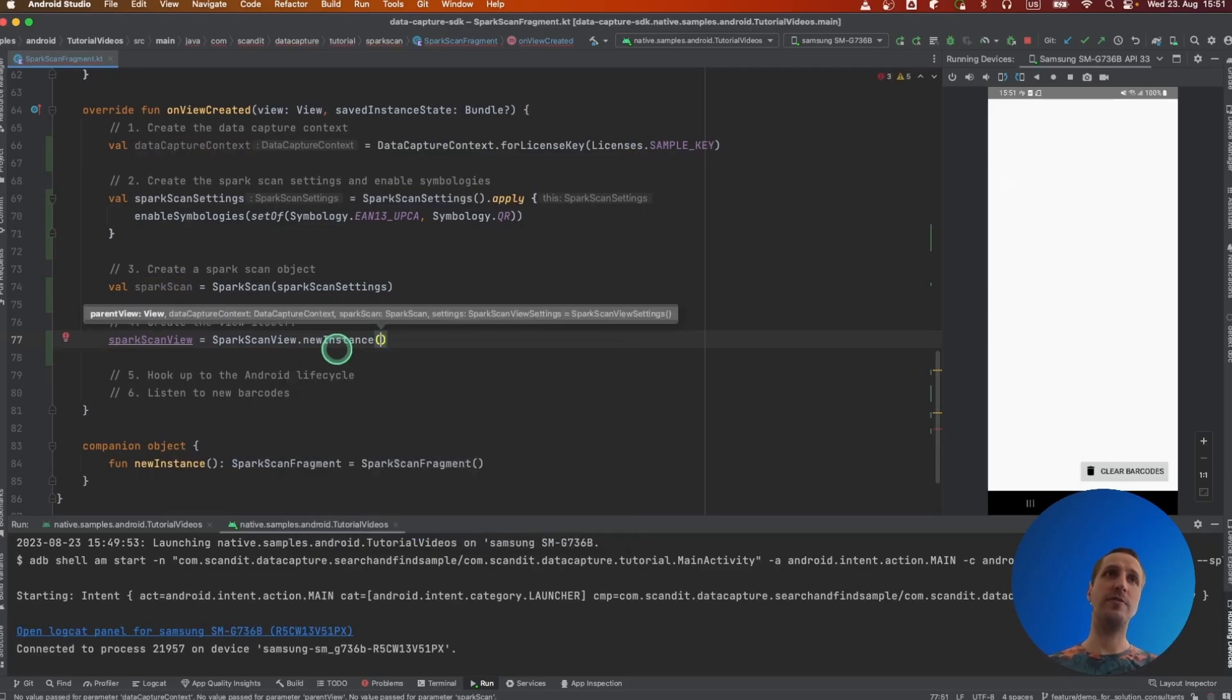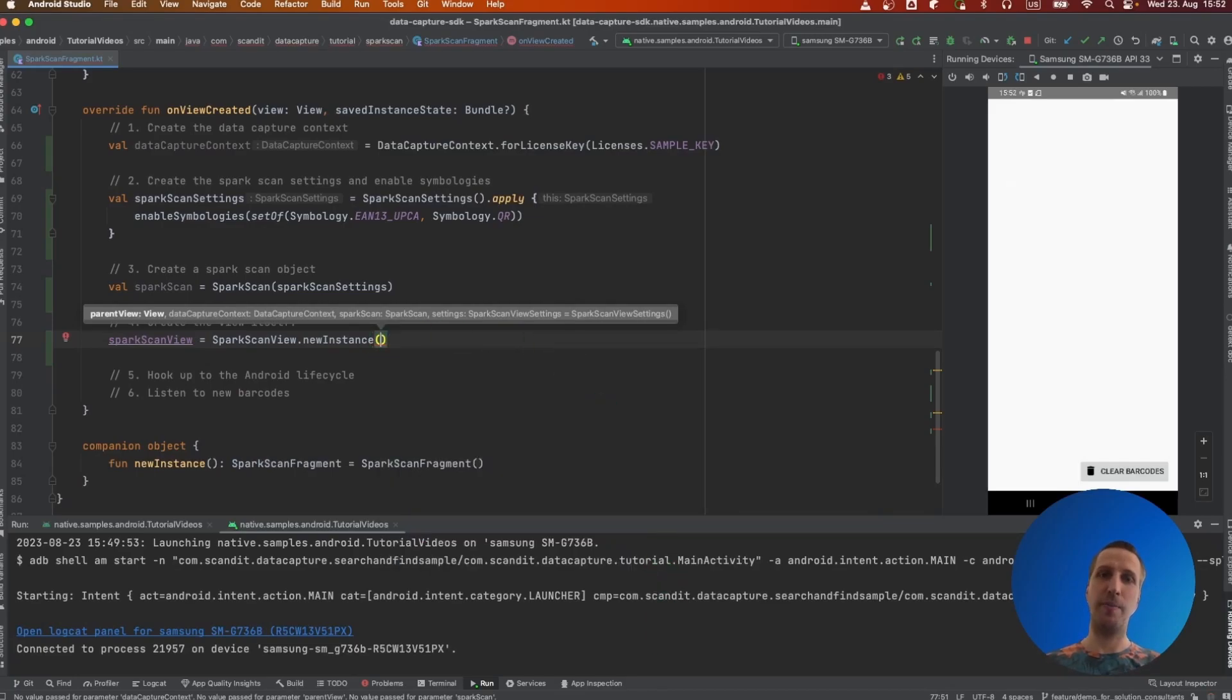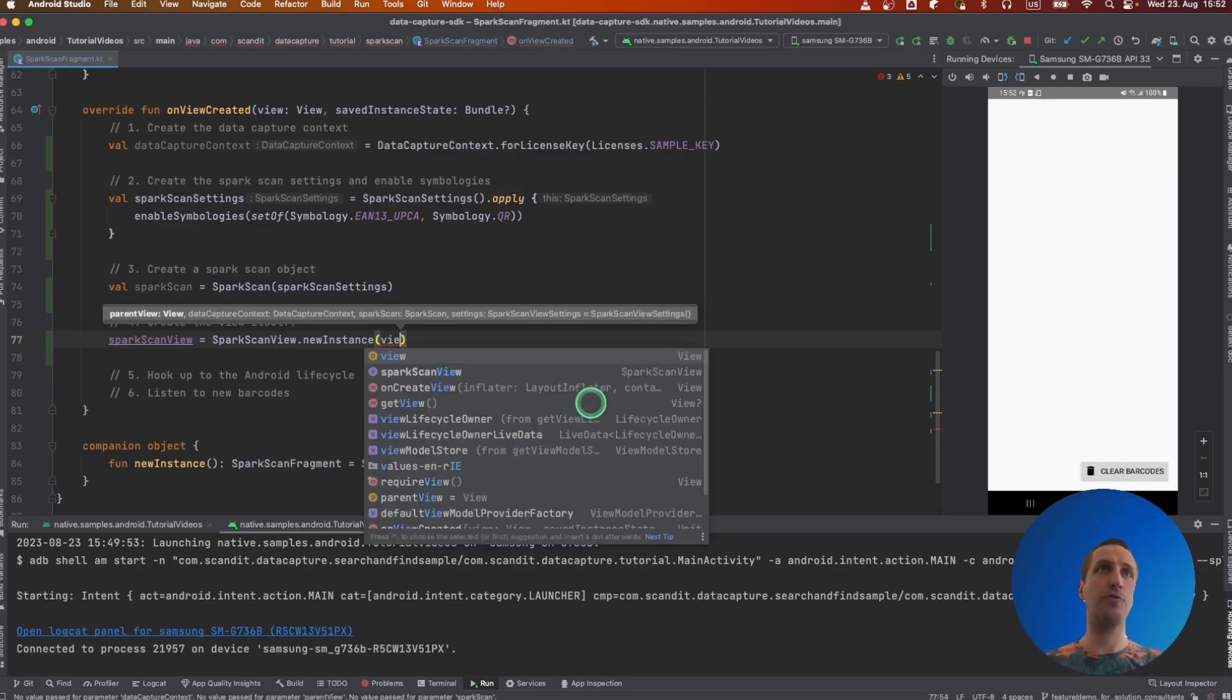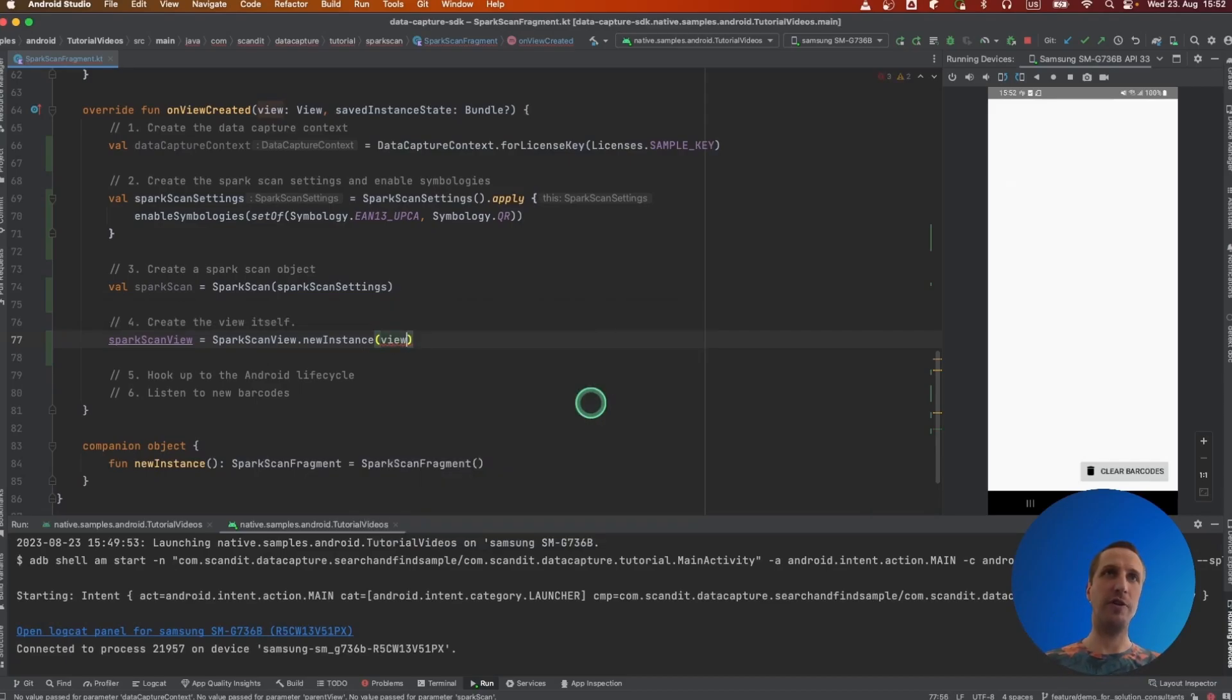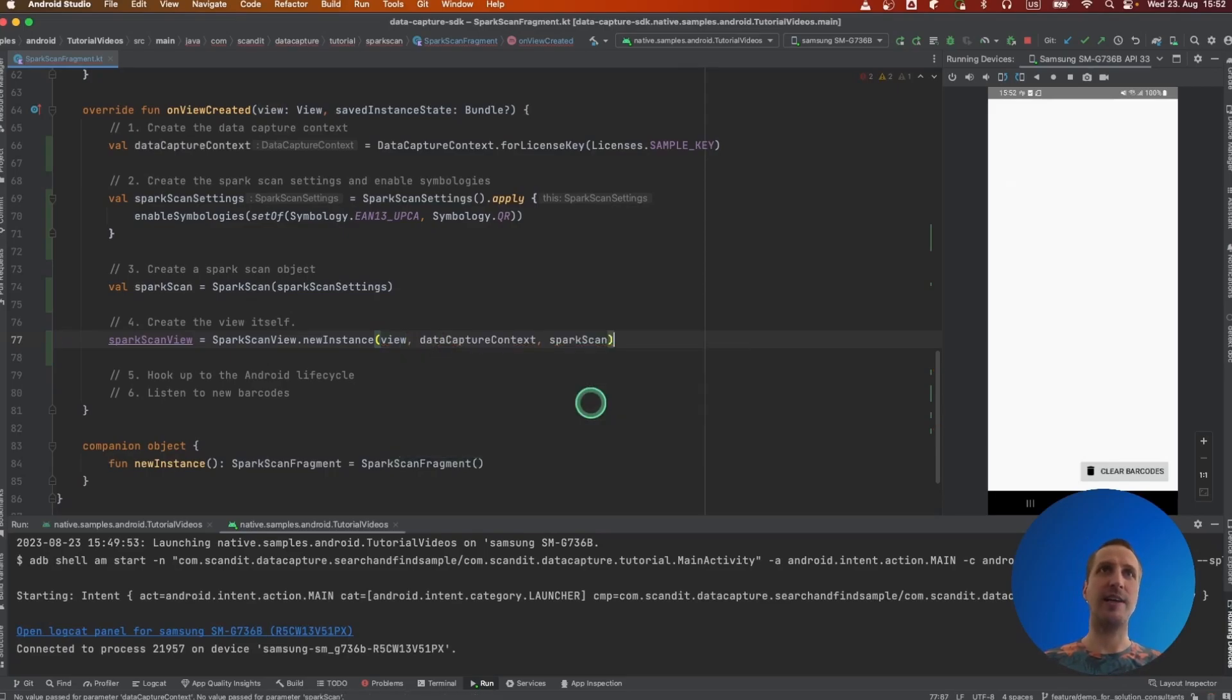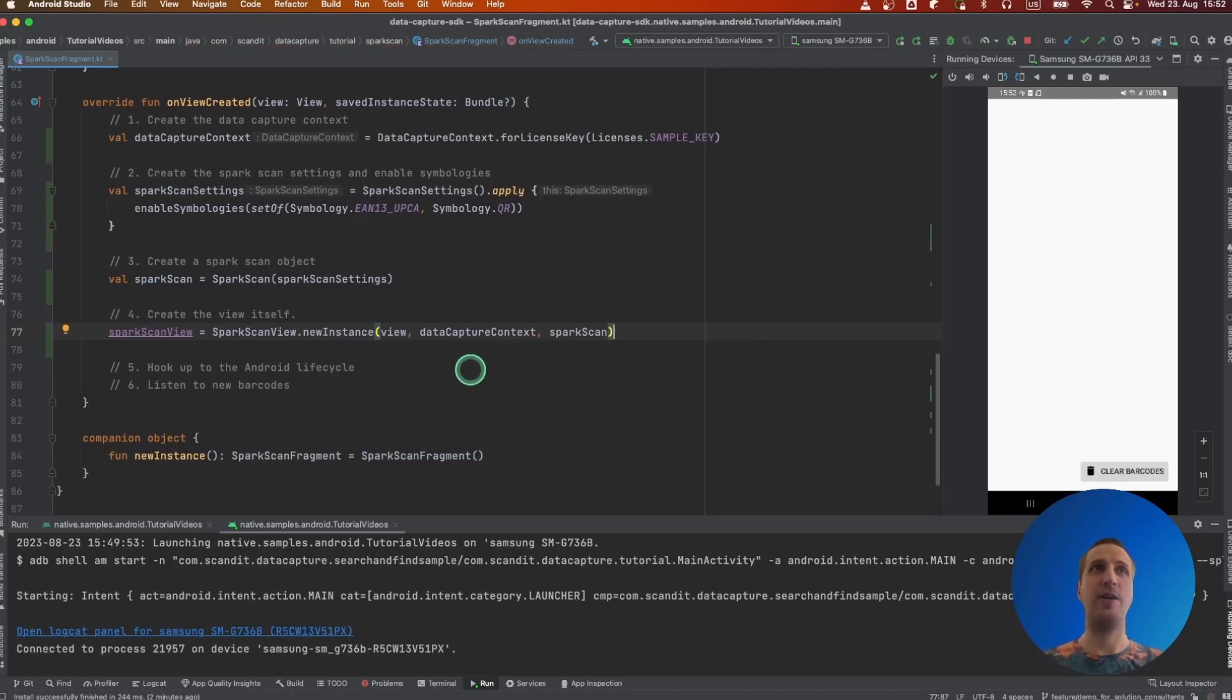It takes as parameter a parent view, which is the parent view where the floating button will be inserted and integrated. So here we can actually pick the root of our fragment, and we pass as well the data capture context and Spark Scan object.